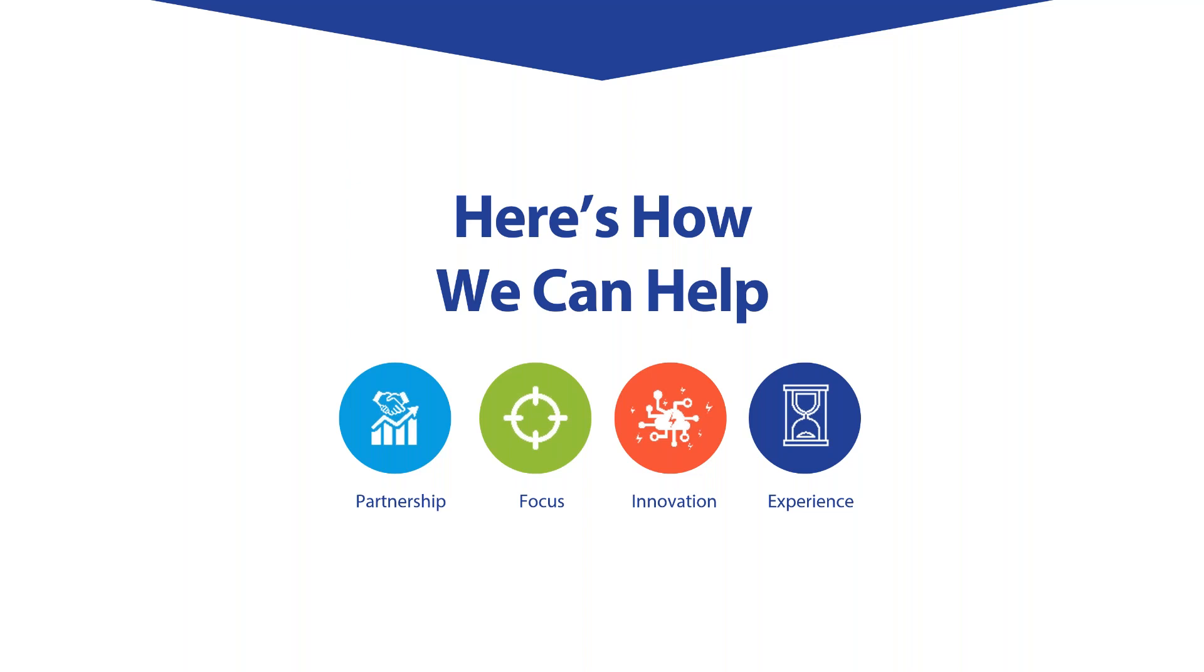But if your venue does do an app or does require an app, then we will work with you to create that app or to work with your current app. Great. Thank you. Thanks, Val.